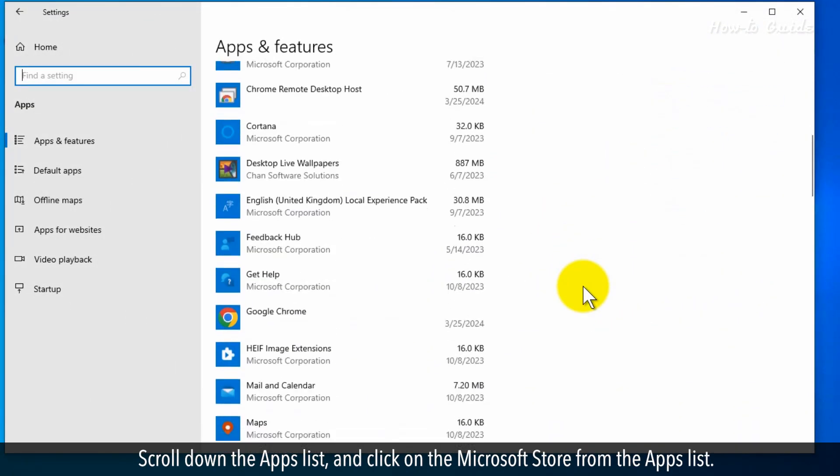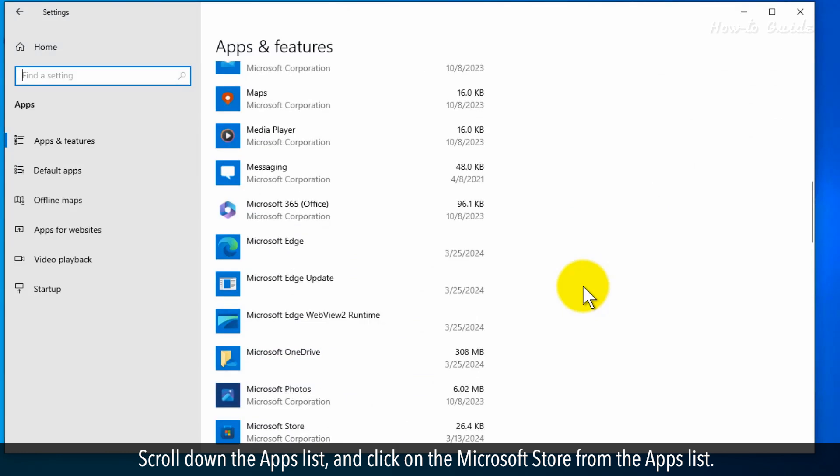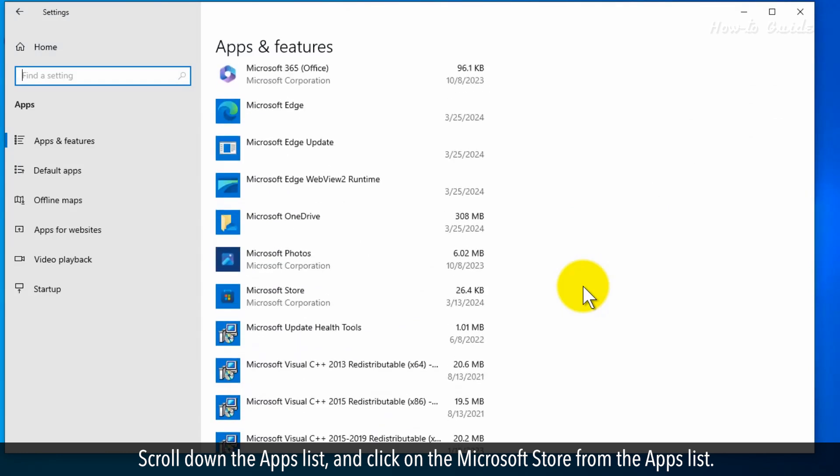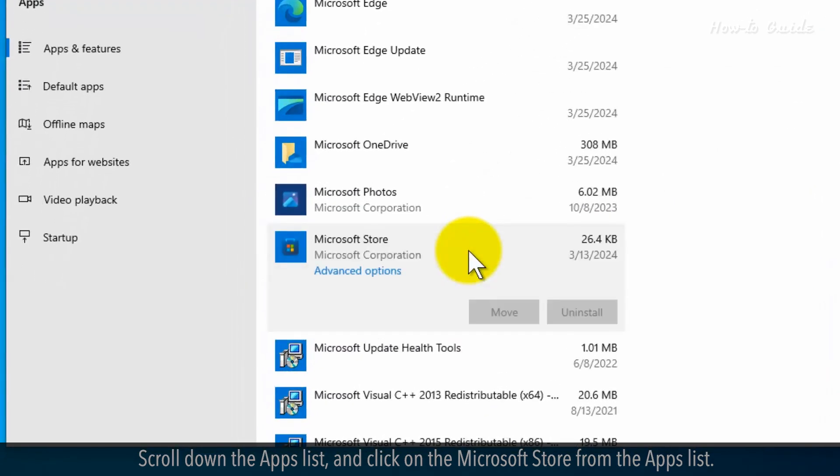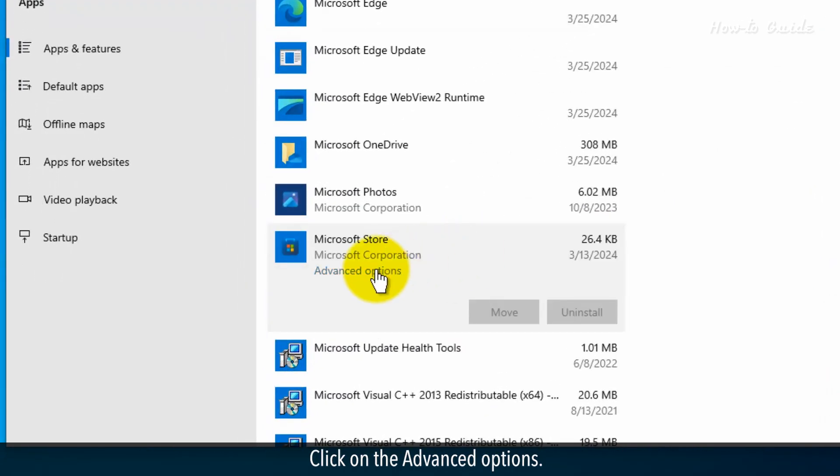Scroll down the Apps list and click on the Microsoft Store from the Apps list. Click on the Advanced Options.